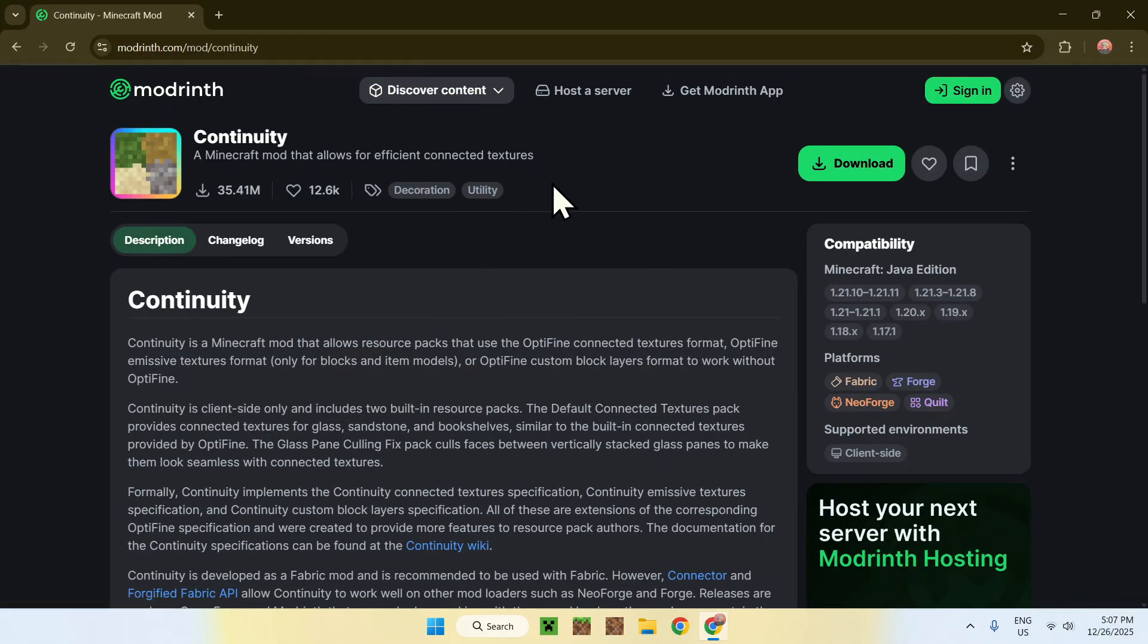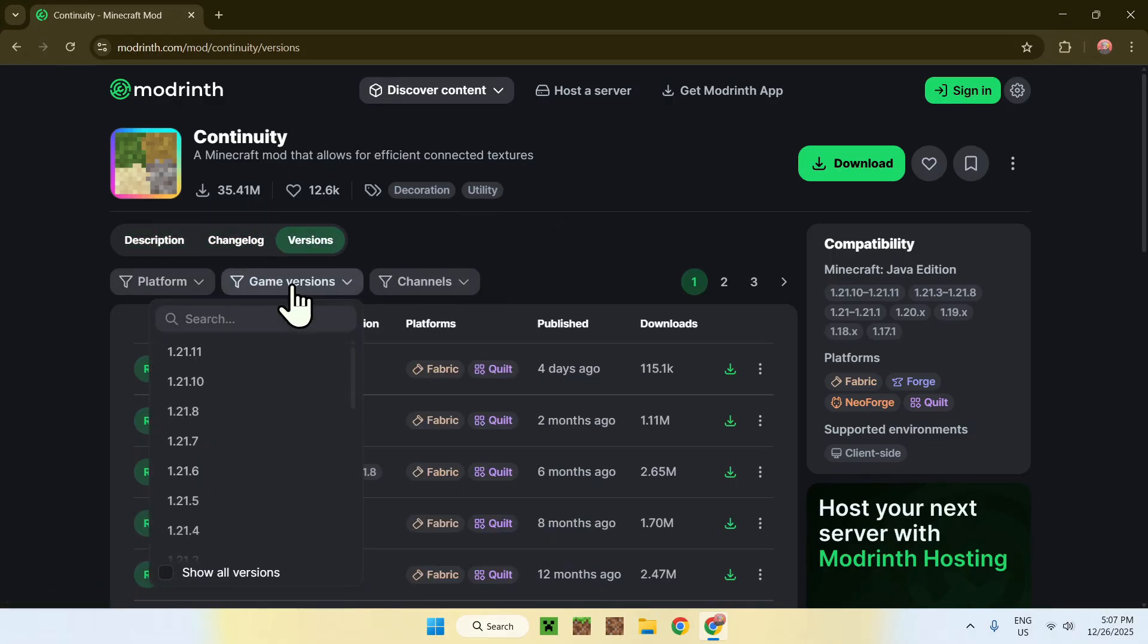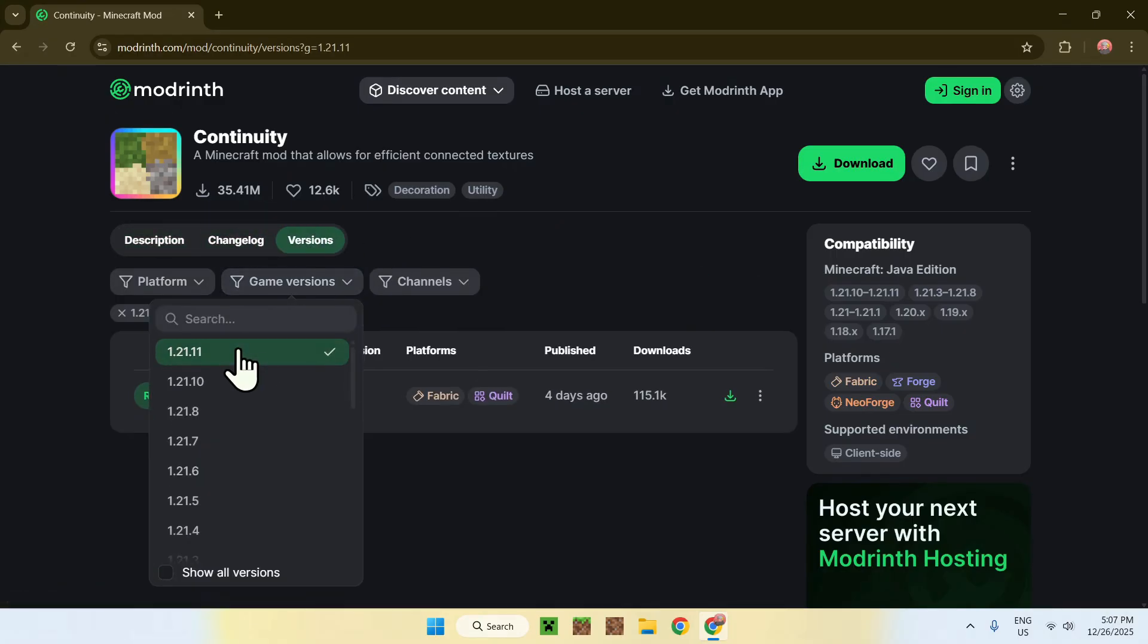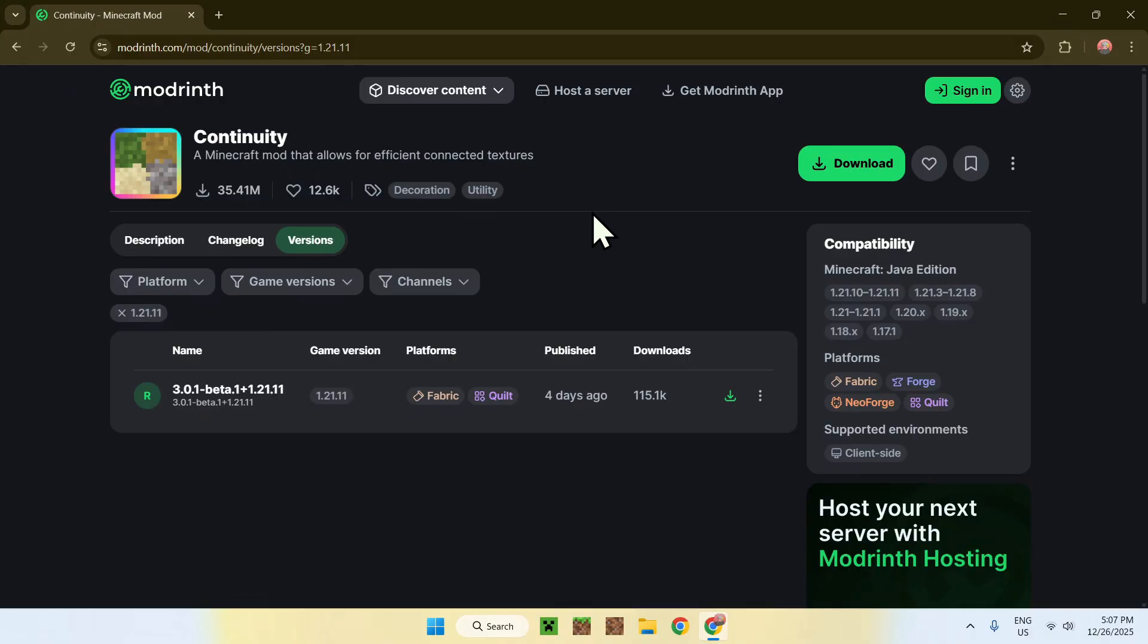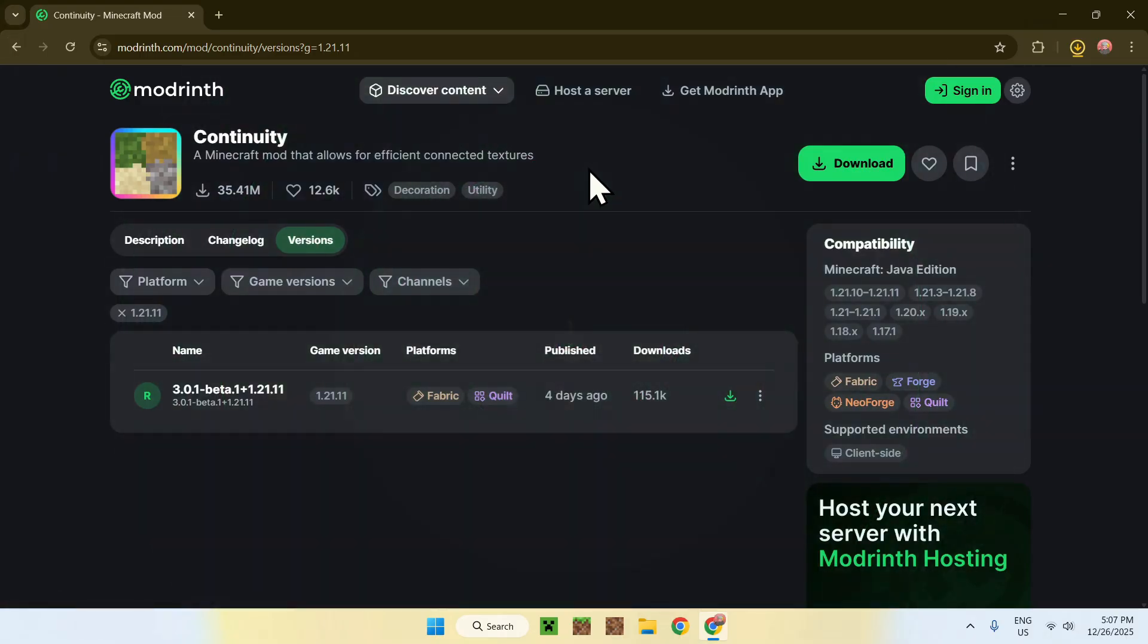So, all you have to do is go to versions, and once you're here, go to game versions, and choose 1.21.11. Here, we have one release for fabric 1.21.11, so click on the green download button, and this will be the first step.